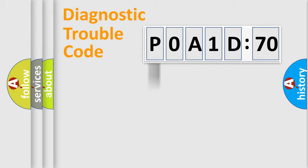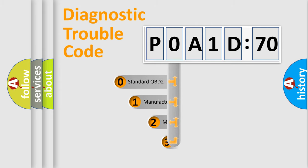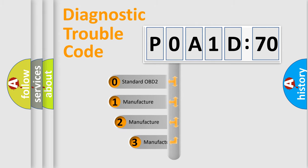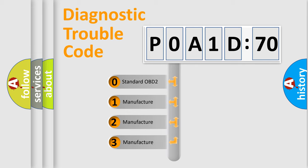Powertrain, Body, Chassis, Network. This distribution is defined in the first character code.